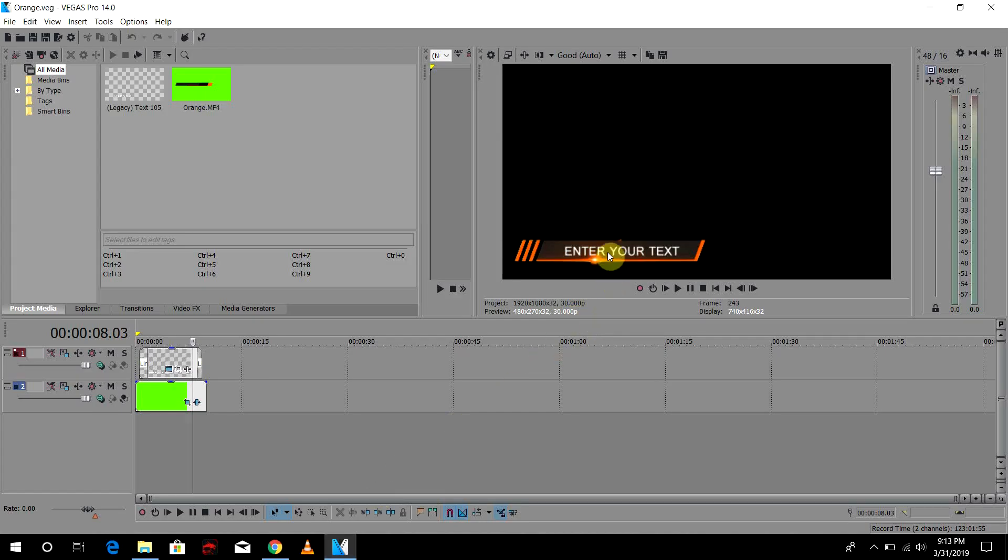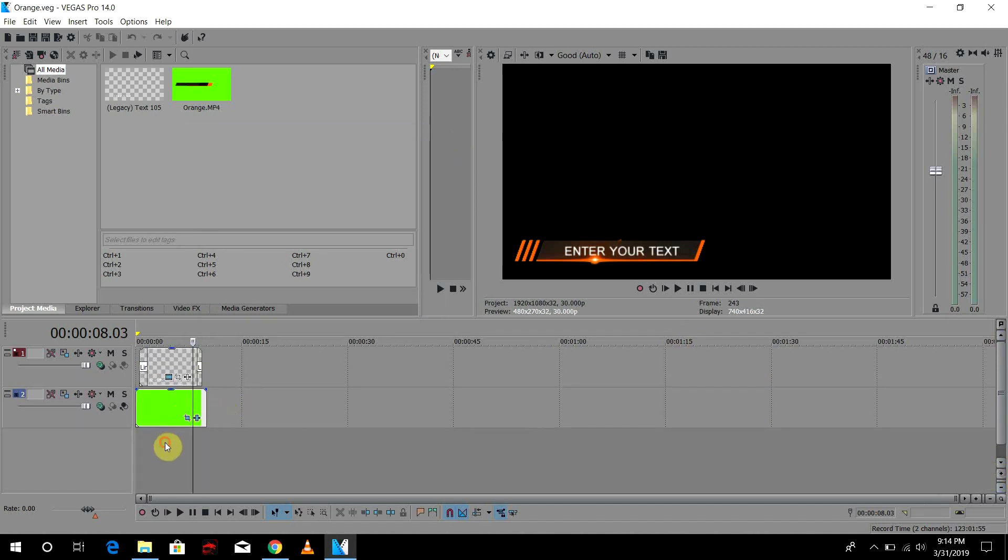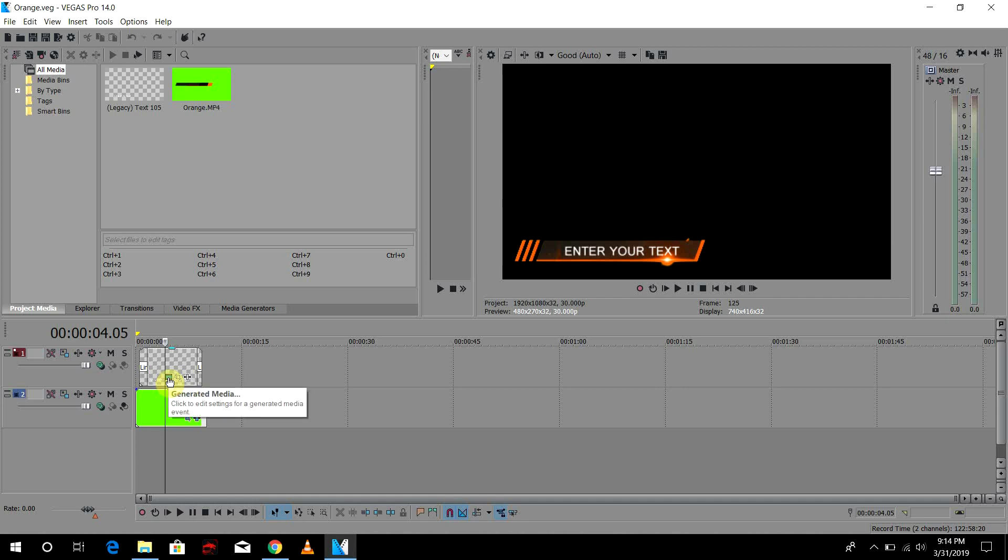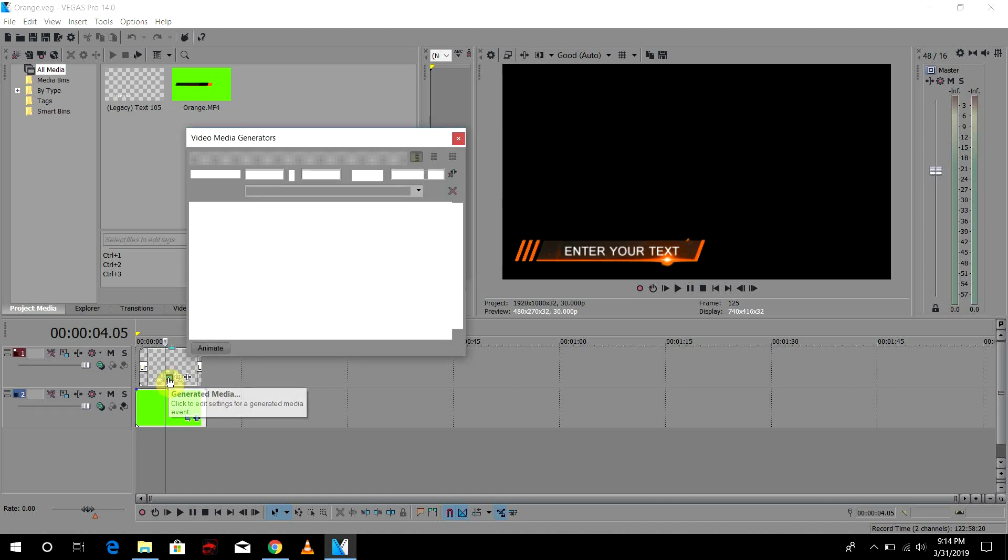So now of course we need the text as per your liking, so we need to change the text here. To change the text, let me just make it quite bigger so that it will be easier for you guys to see. You need to go here in Generated Media and click it. Once you go there, here is the text.